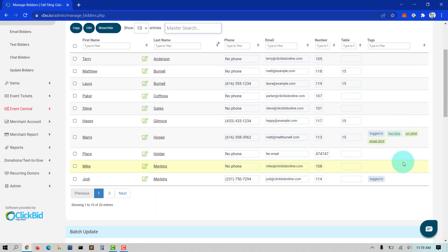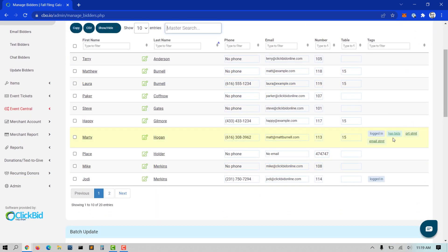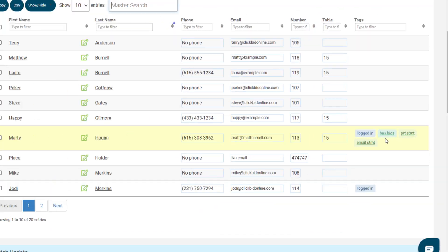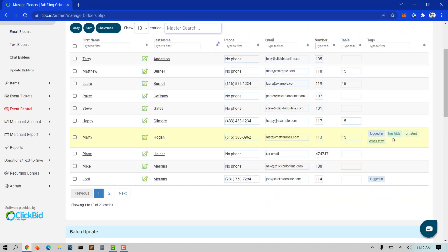The tags column will show you if bidders have logged into the bidding site, if they have been checked into the event — either virtually or in-person using the butler — if they have placed bids, or checked out, with the ability to print or re-email a statement to them.